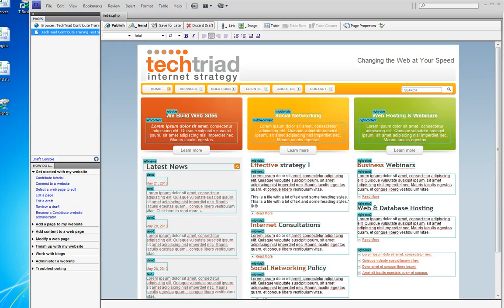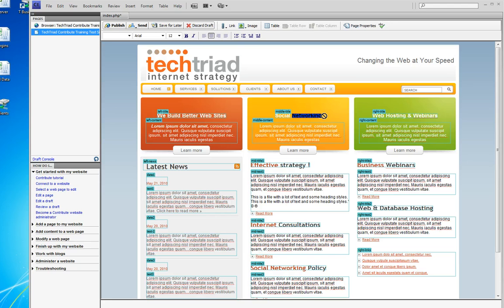If I want to change 'we build websites' to 'we build better websites', I just type it in. If I want to change 'social networking' to 'social media marketing', I type it in — and it's about as simple as that.